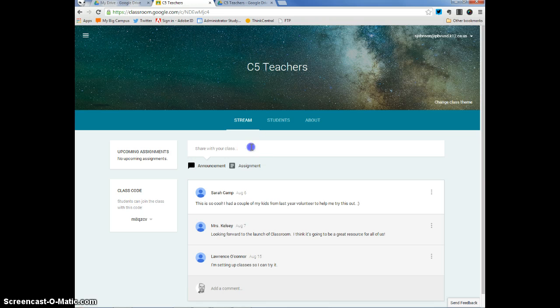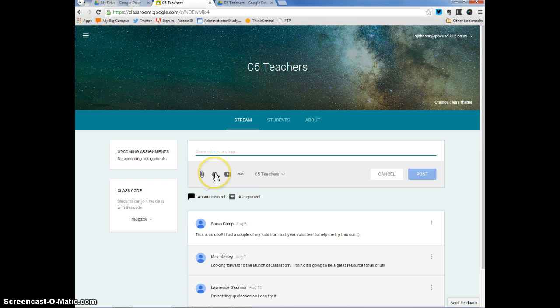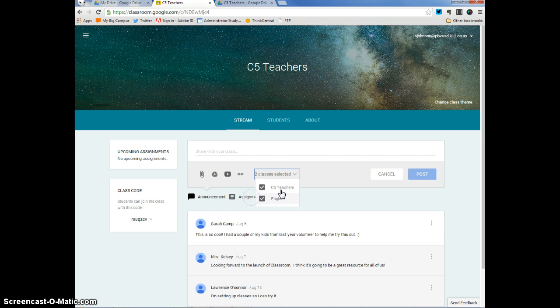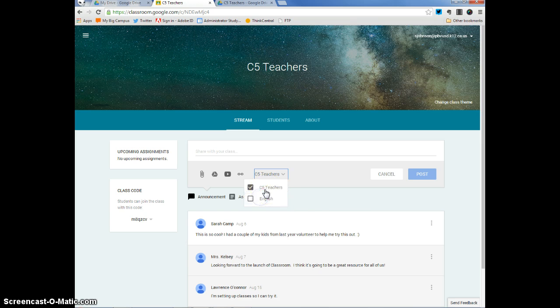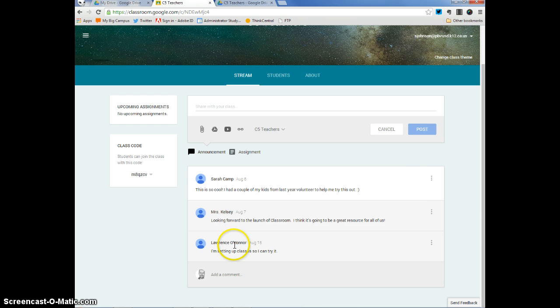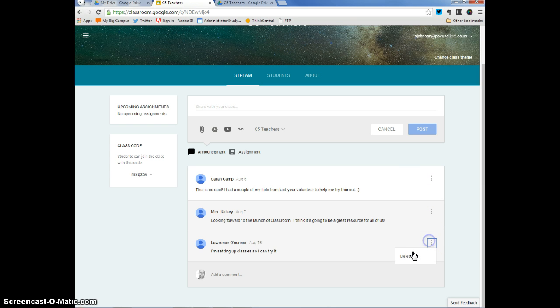And I can do the same thing. I can attach, attach something for my drive, YouTube video, a link. I can respond to both C5 teachers and that English group that I created or just one of them like the C5 teachers. And students can add comments. Now, if I click on these three circles right here, I can delete those comments. So I have control over what's being said within the classroom.